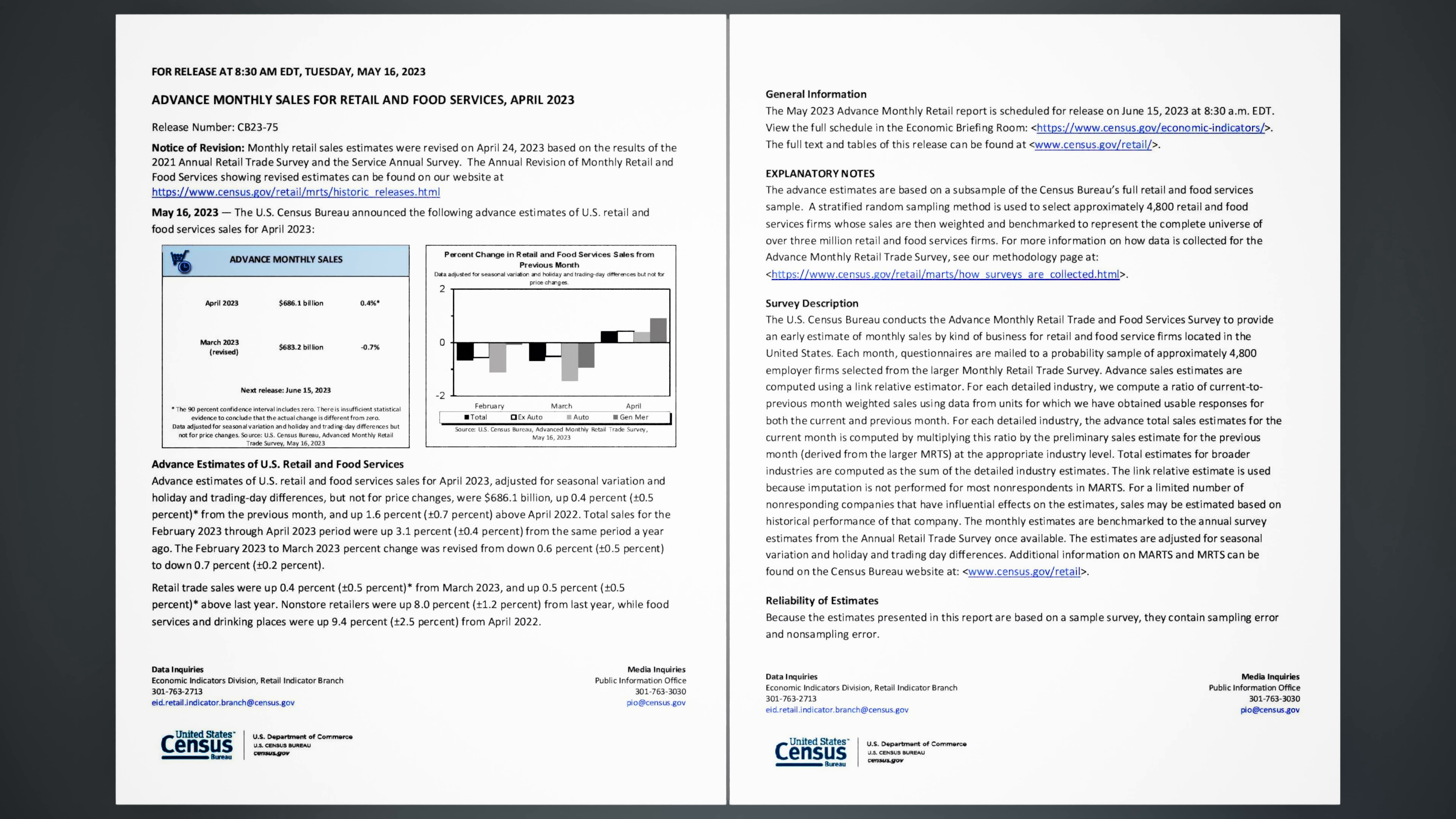Retail trade sales were up 0.4% (±0.5%) from March 2023, and up 0.5% (±0.5%) above last year. Non-store retailers were up 8.0% (±1.2%) from last year, while food services and drinking places were up 9.4% (±2.5%) from April 2022.